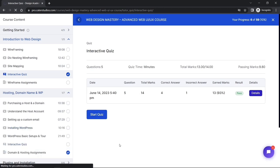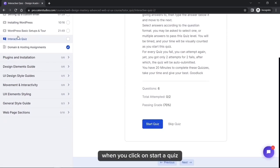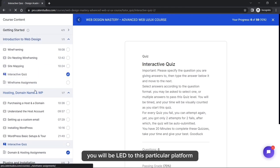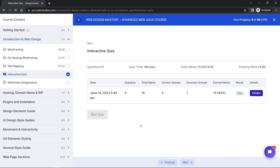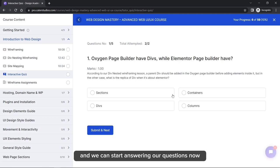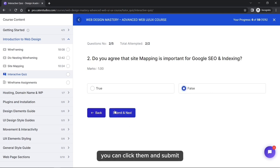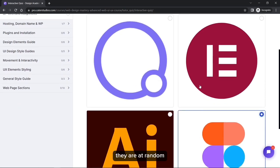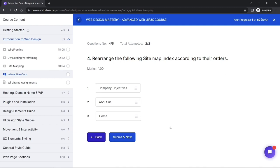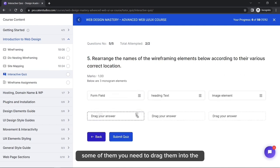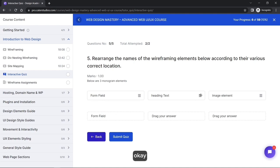When you start a quiz, you'll see the quiz description and then a Start Quiz button. Clicking it takes you to the quiz platform. Some questions require you to click and submit, some are true or false, some involve images, and some require you to rearrange items in ascending or descending hierarchical order.